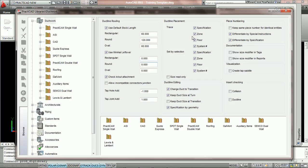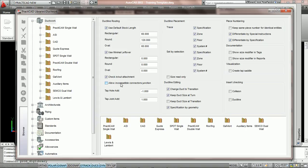And under duct work libraries, you have the option here to allow incompatible connectors junction. This option we recommend to always keep unchecked. When it's unchecked, we're not allowed to have incompatible connectors. So PractiCAD is automatically going to change the connections as you snap duct to duct. And it will only allow you to edit connectors that are compatible.